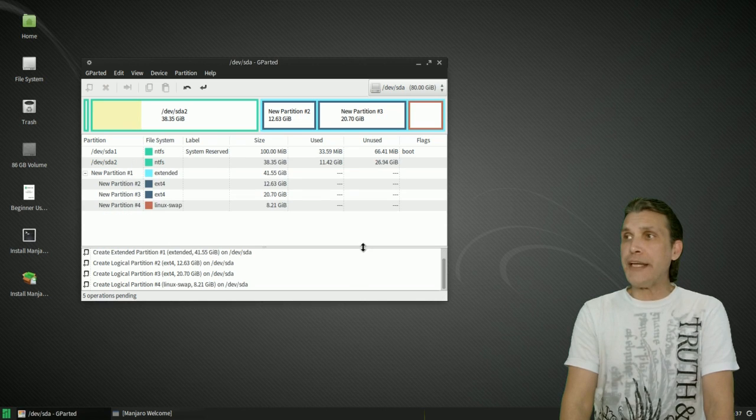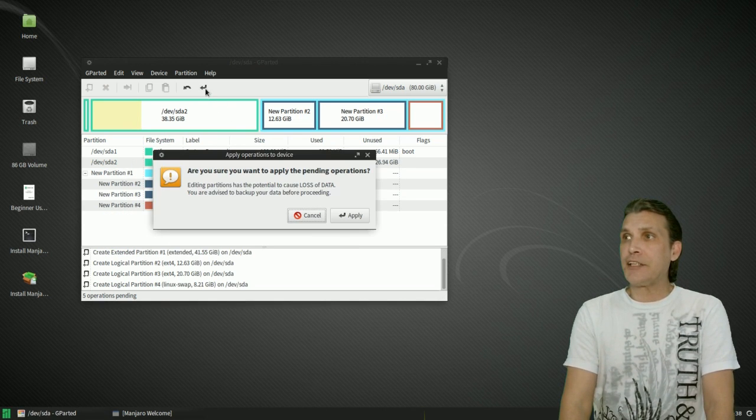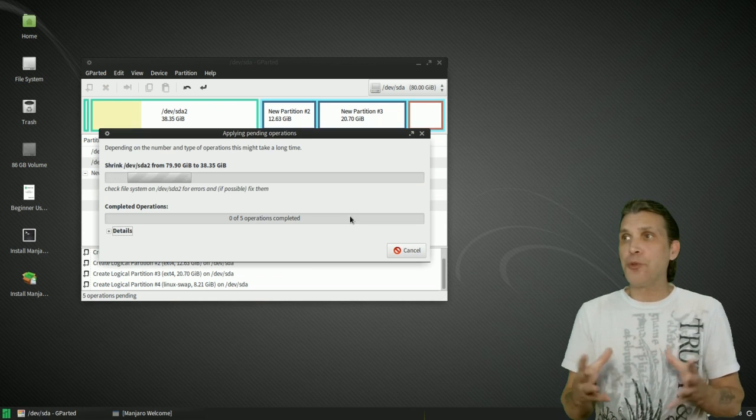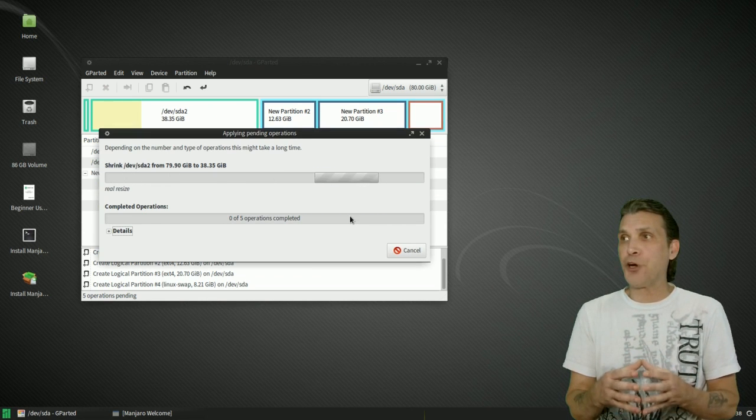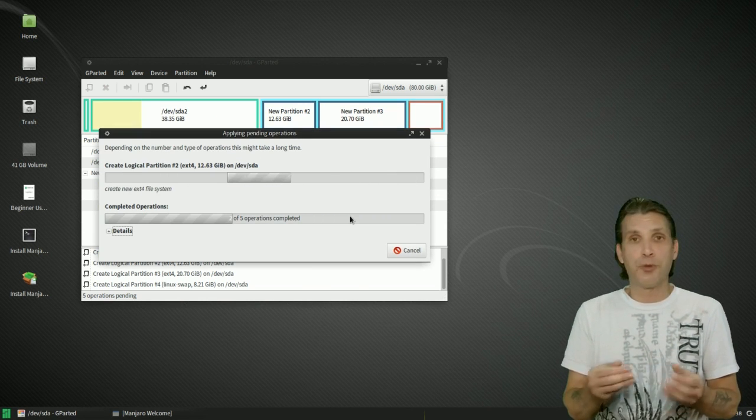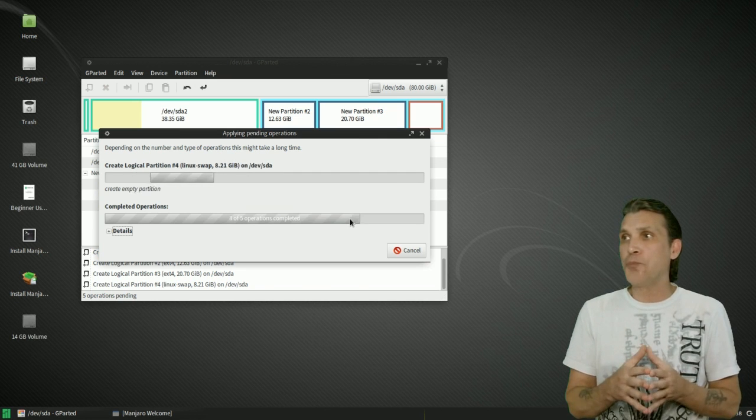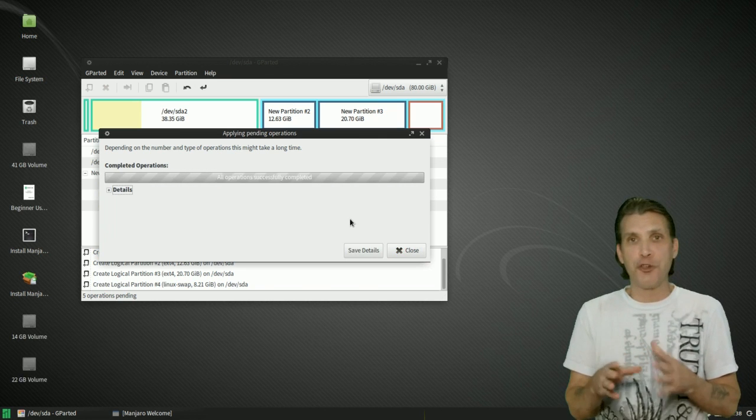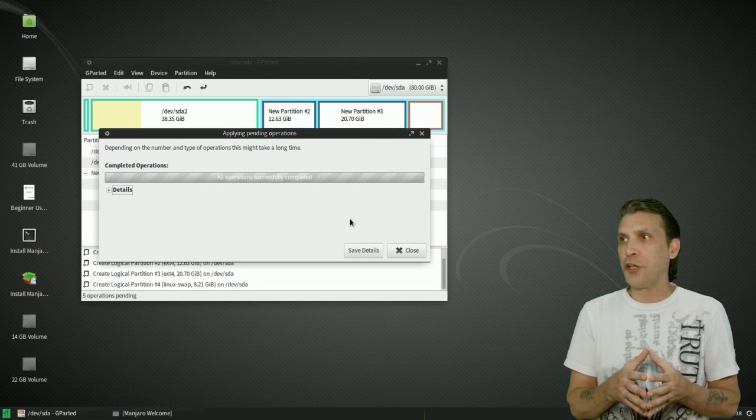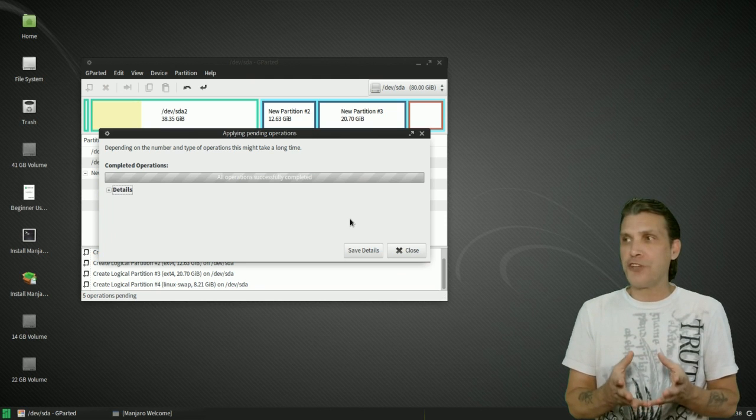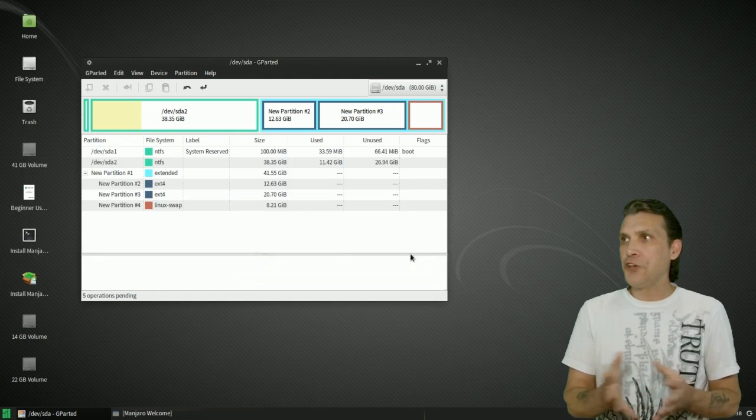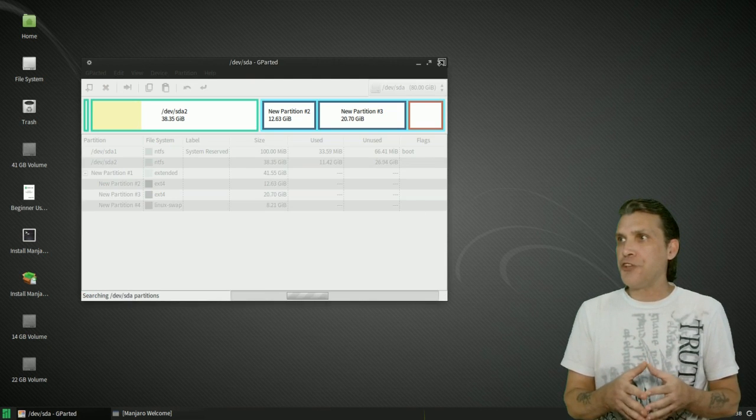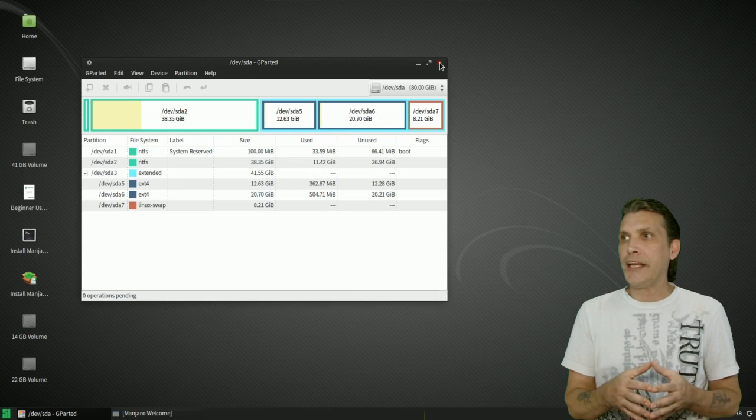So two EXT4 partitions. Pressing the little arrow key and applying, it will go through the process of resizing the partitions and then it will create the root and the home partition. And I'll show you how we're going to set that up using the installer here in a moment. Now, this process does take some time. Once all of that's finished, then we're ready to go ahead and launch the installer.